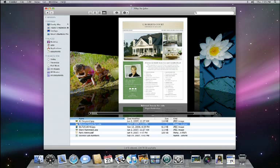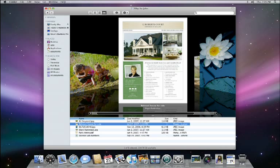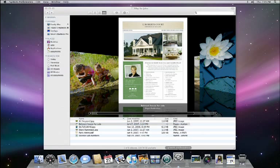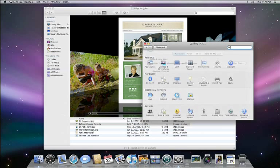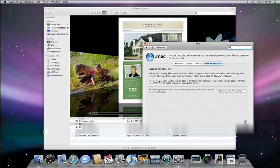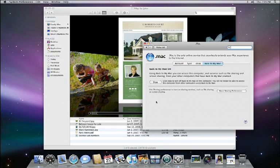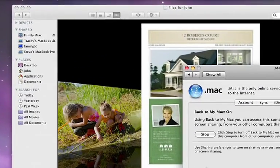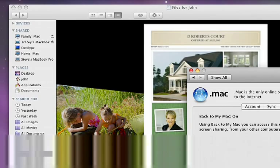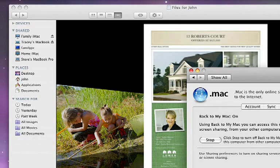If you are a .Mac member, you can even access your Macs that aren't directly on your local network. All you have to do is open up System Preferences, select the .Mac icon, and go to the Back to my Mac tab. This is exceptionally helpful if you're at work or on the road and need access to your files from your Mac at home.